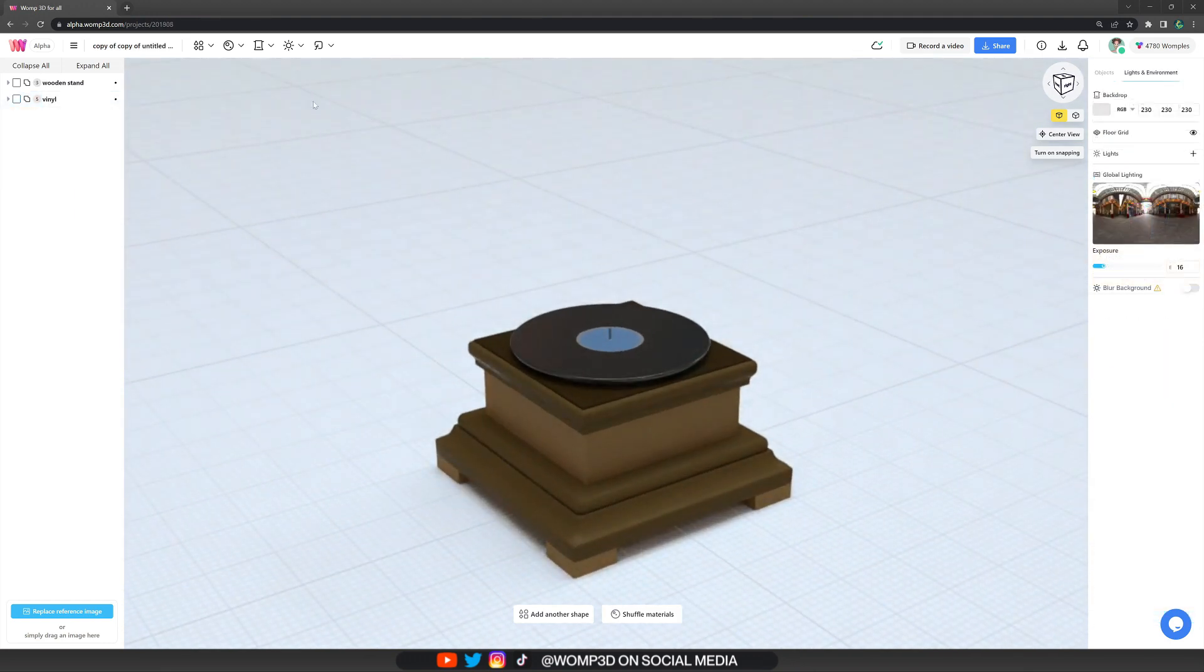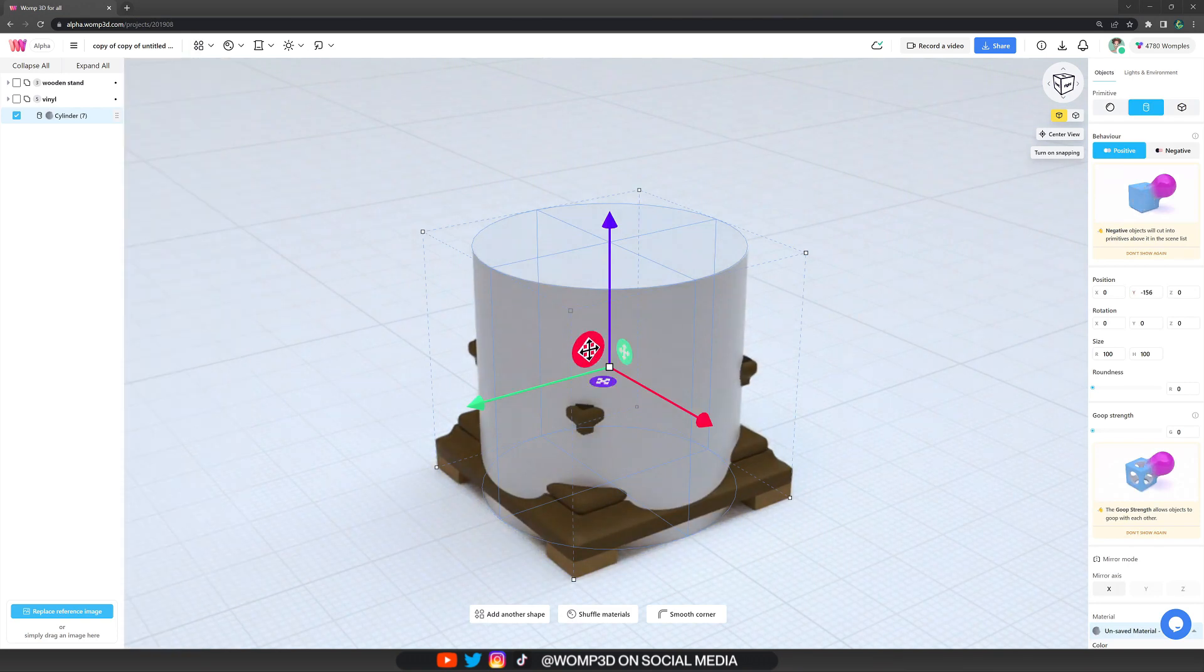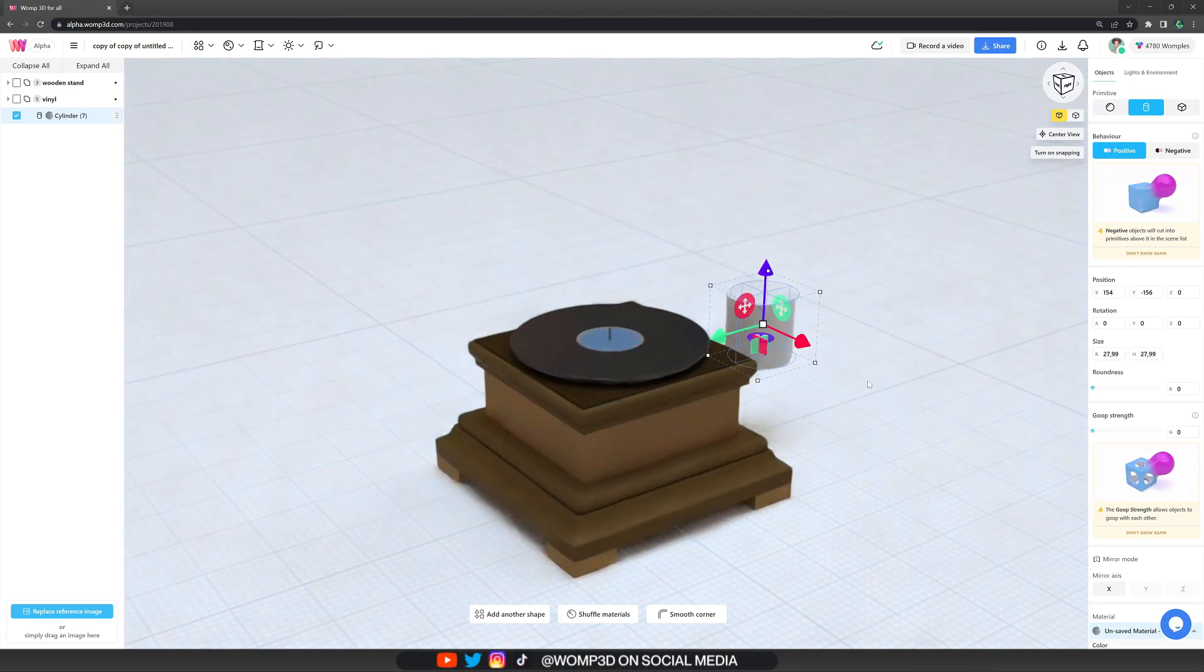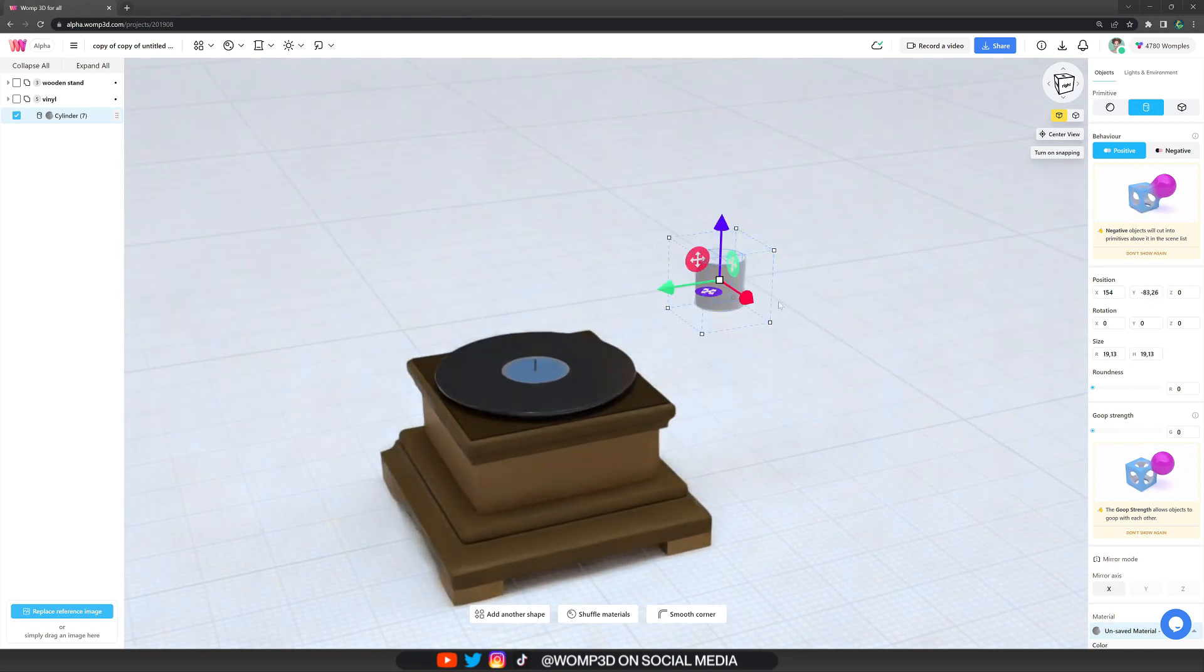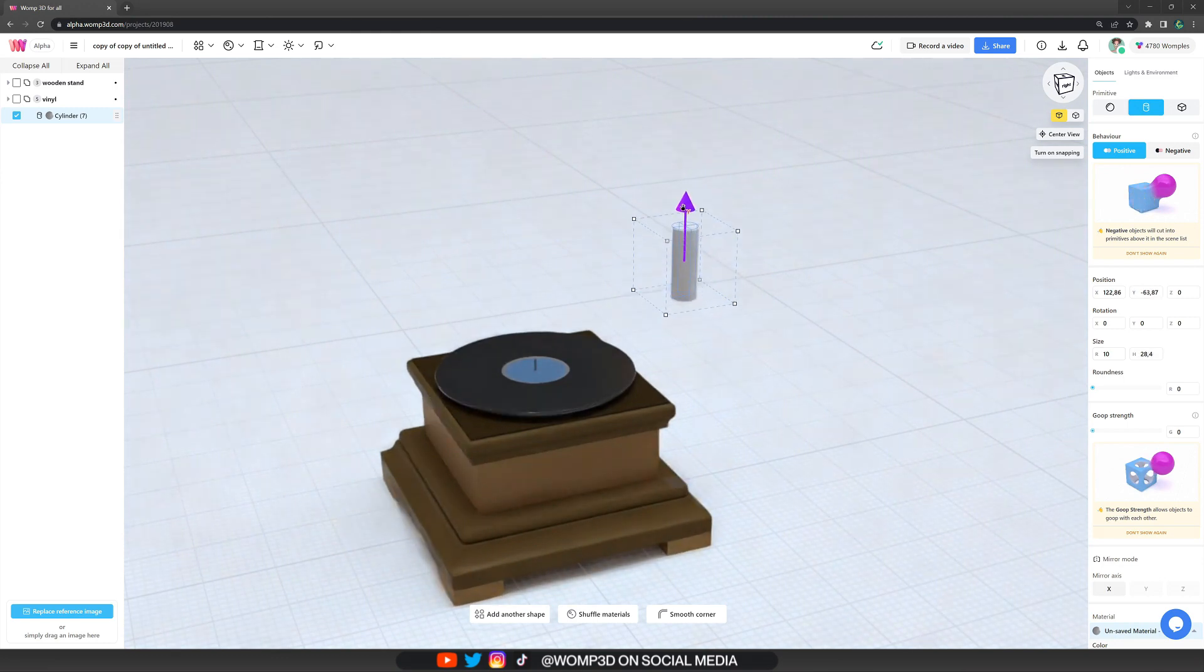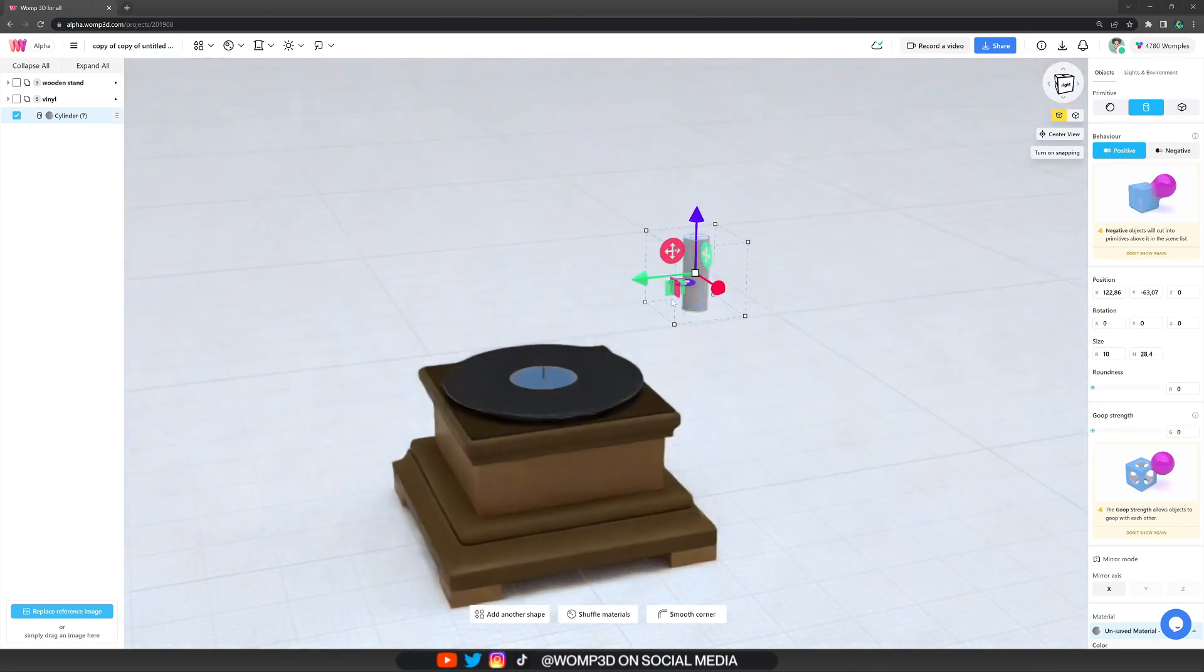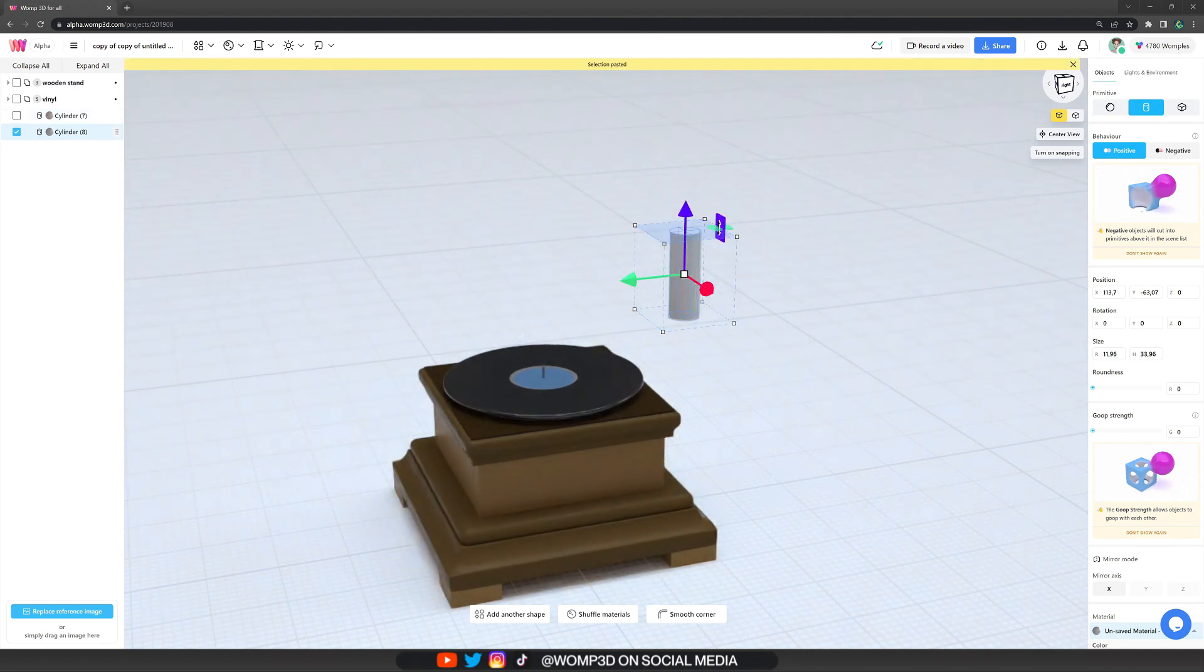Now let's continue by getting out a new cylinder to create a connection part, which connects the speaker and the lower part of it. For that, I'm roughly placing it at the side and scaling it quite a bit thinner. We can also type in straight up values, which makes it more accurate if we want to.